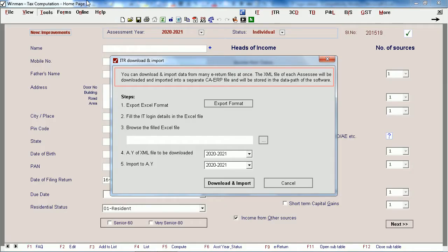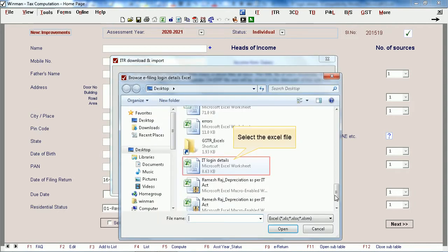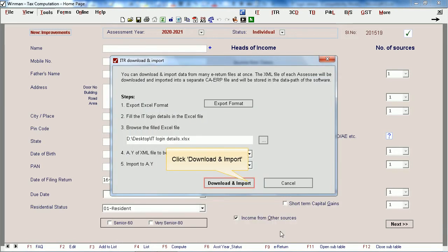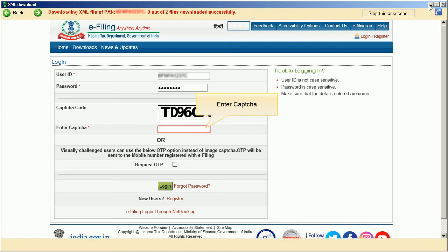You can download and import data from many return files at once. The XML file of each SSE will be downloaded and imported into a separate CAERP file and stored in the data part of the software. Select the Excel file. Click on Open. Click Download and Import, then enter the captcha.